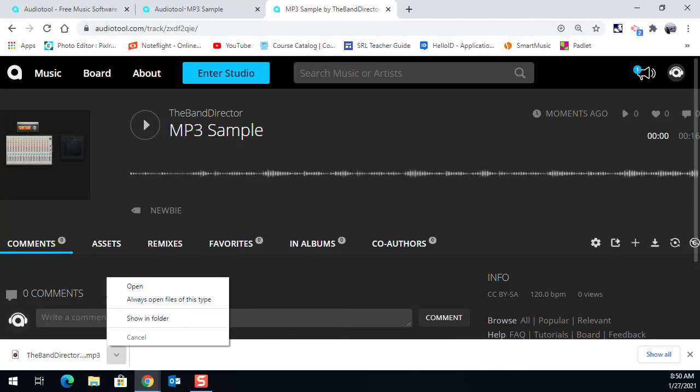All right. So this is what you need to do today. See if you can create a song and then publish it and then upload it. All right. Have fun with it. Bye.